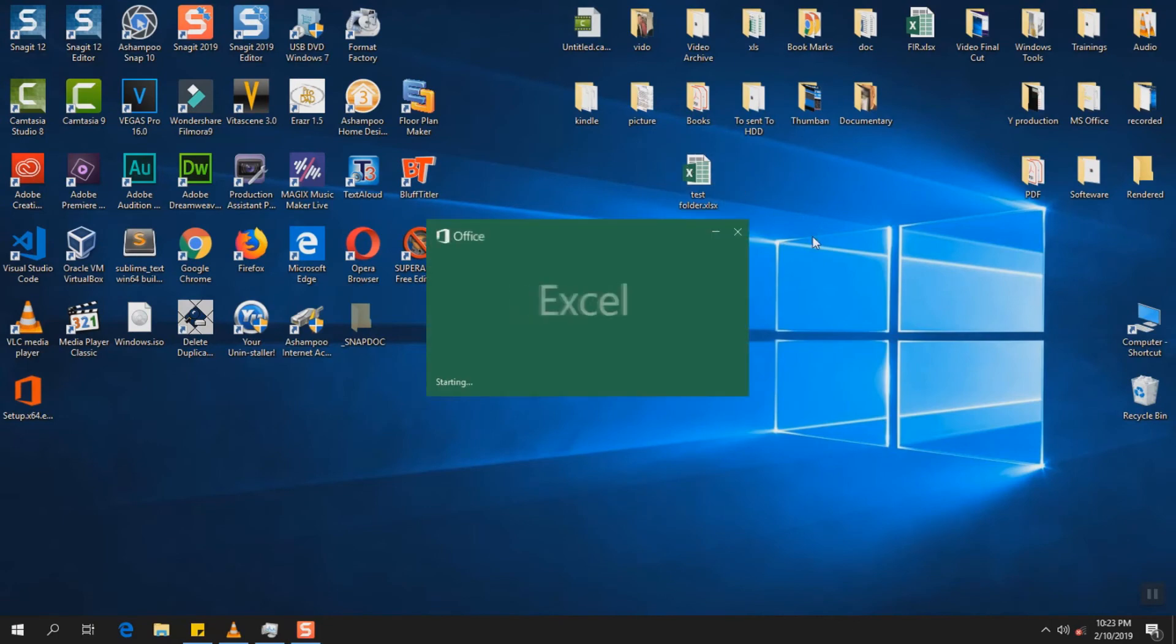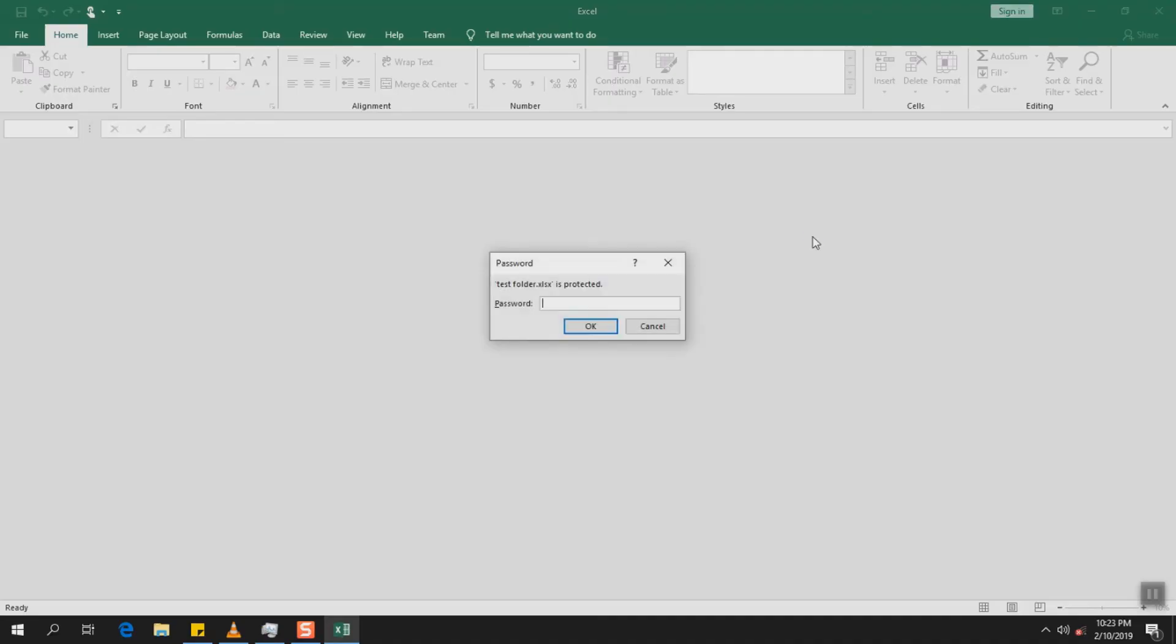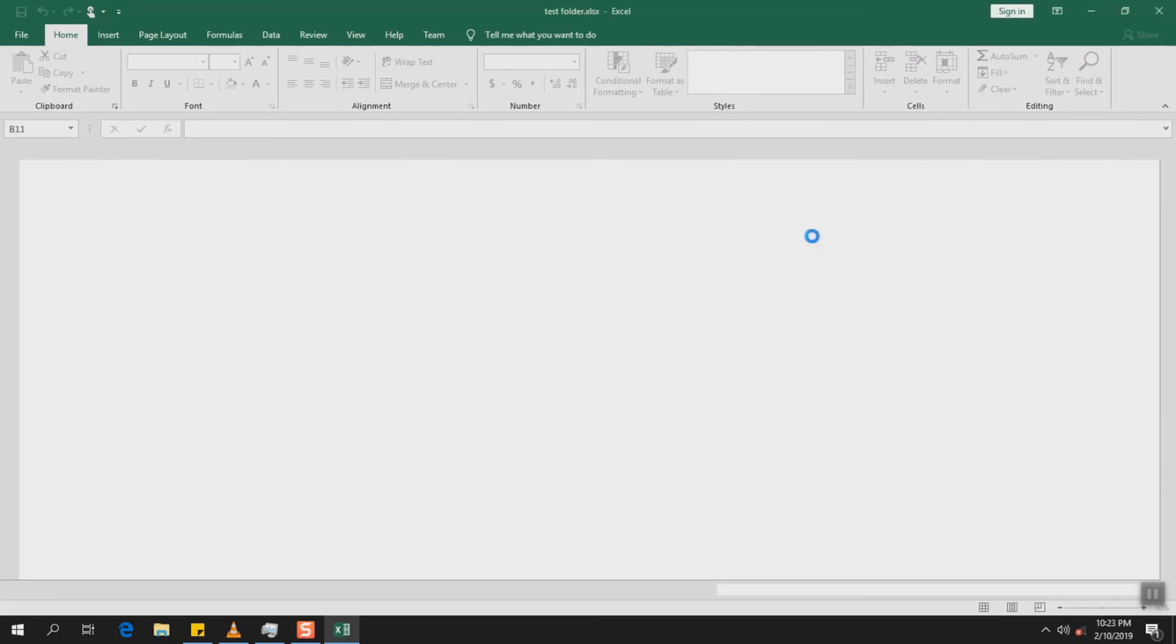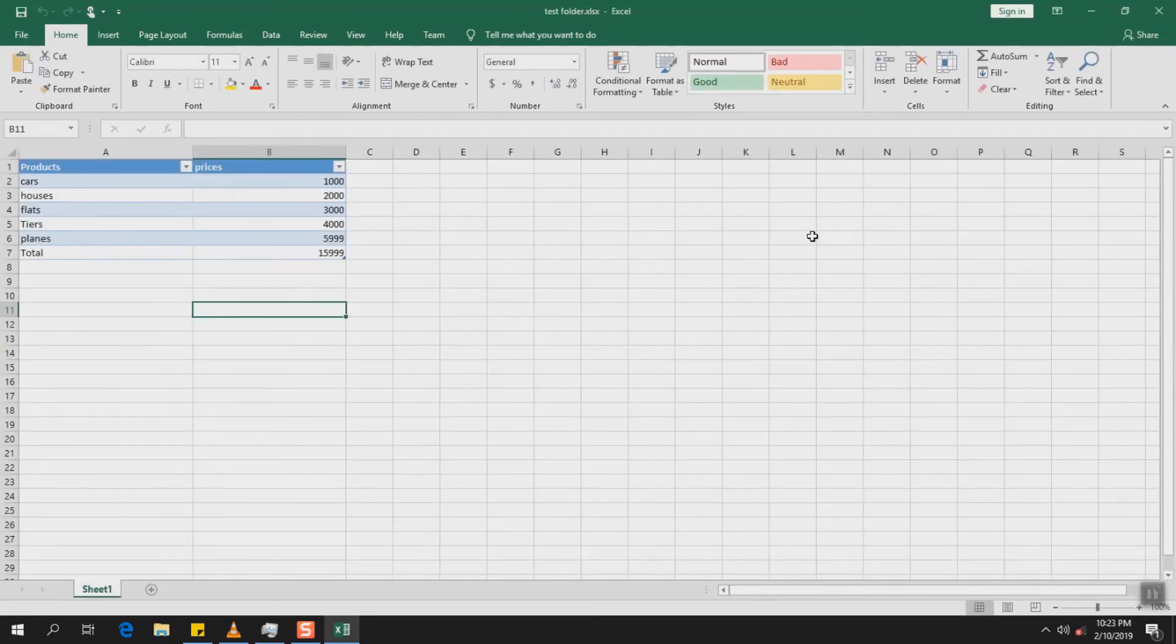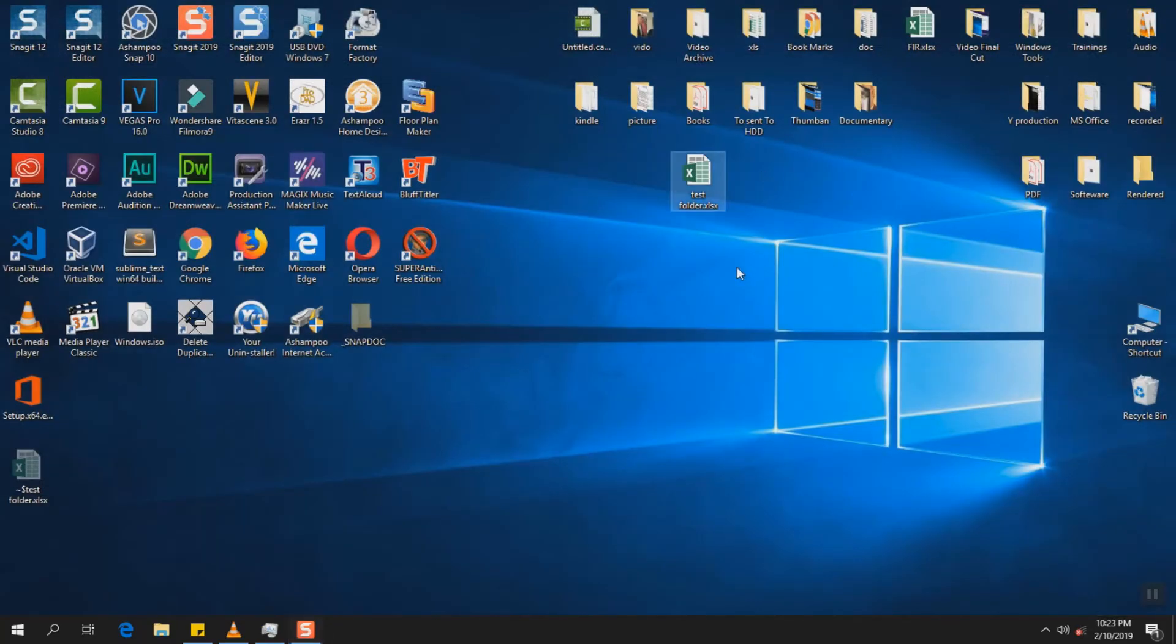So again to open it you will have to enter the correct or the same password. And there we go. We have the data back again. I hope this video tutorial was helpful to you.